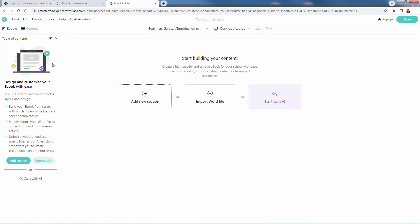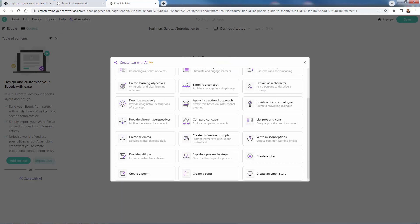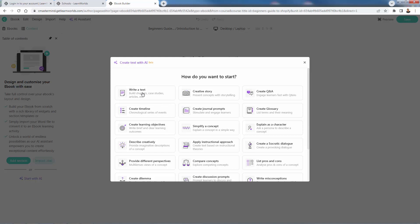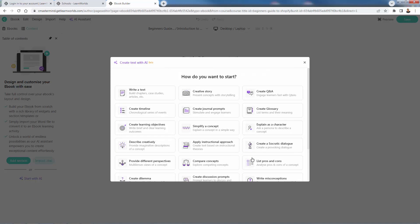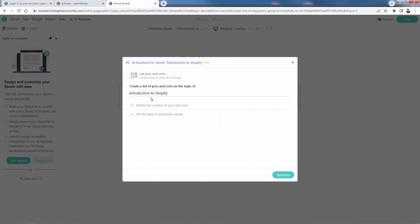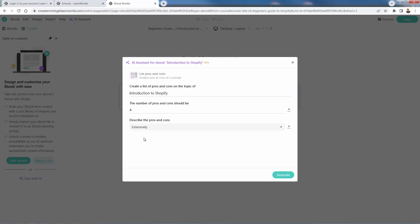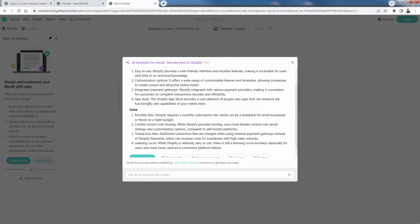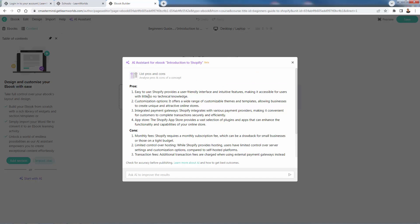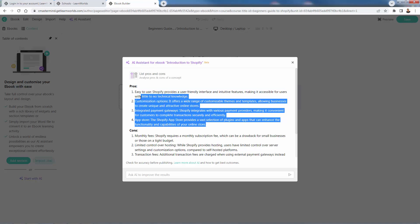Now over to eBooks — creating actual content using AI. You get different types of prompts: write text, creative story, simplify a concept, create a song, emoji story, or pros and cons. I'll select pros and cons. The subject pulls in the course title automatically. Set the number of pros and cons to four, choose concise or extensive descriptions, and click generate. In seconds, the AI produces the content based on your prompts — literally ready to go. So if you want PDFs to go along with course section one alongside your videos, the content is now created automatically with this AI.